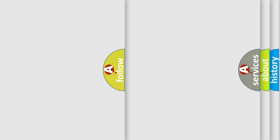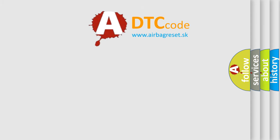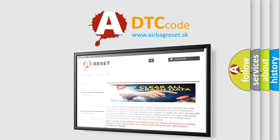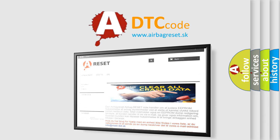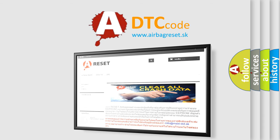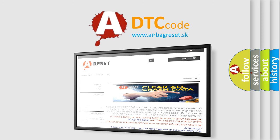The Airbag Reset website aims to provide information in 52 languages. Thank you for your attention and stay tuned for the next video.